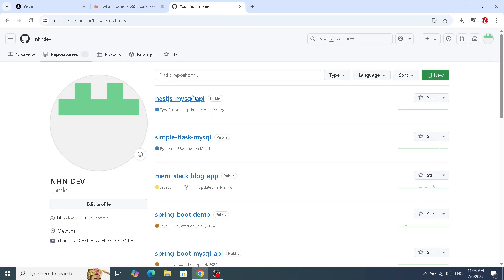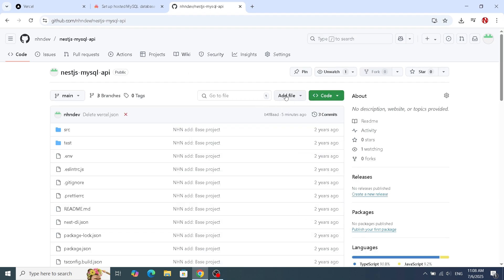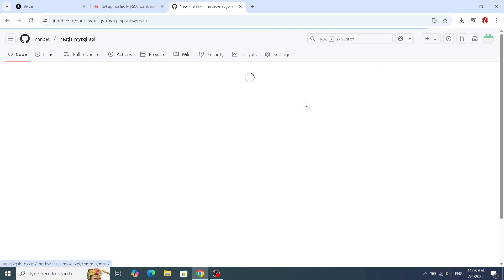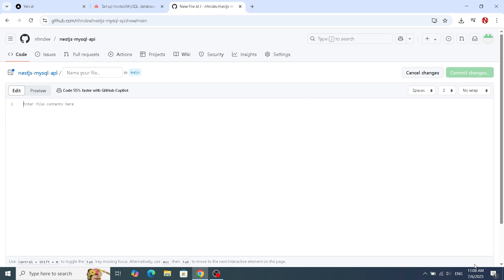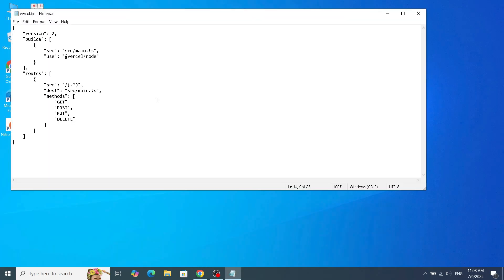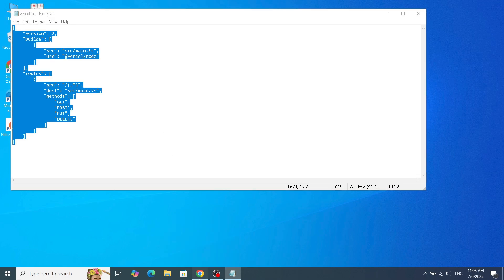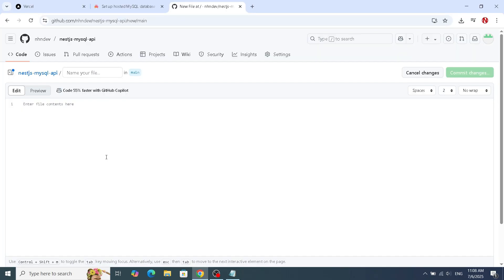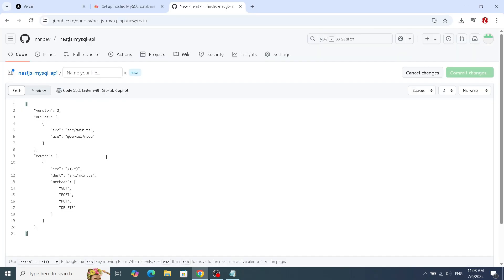While Vercel often does a great job of auto-detecting NestJS apps, creating a vercel.json file can give you more control. In the root of your project, create a file named vercel.json. Here's a basic configuration you might use.